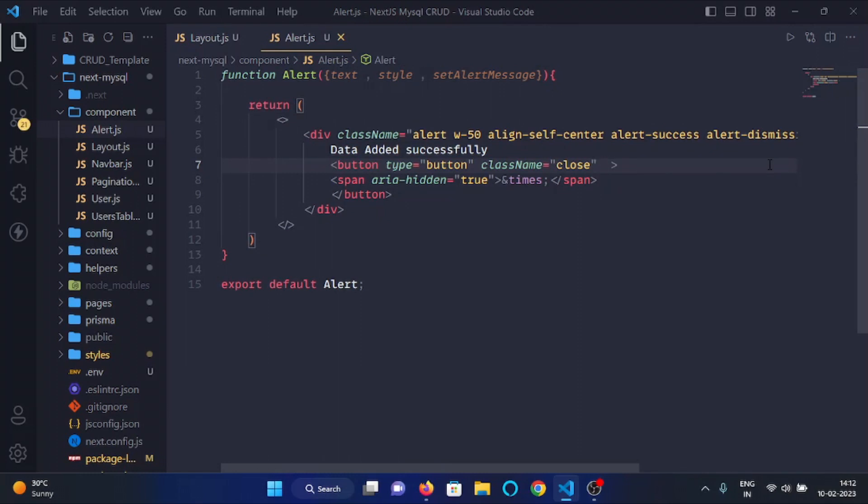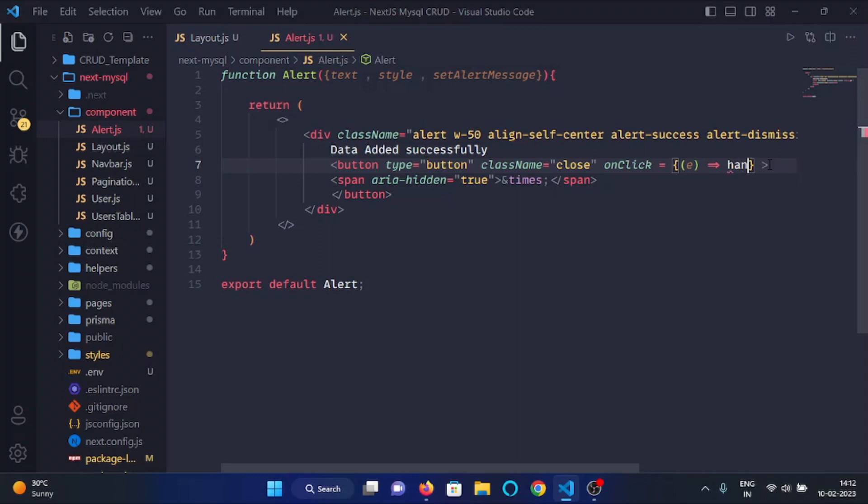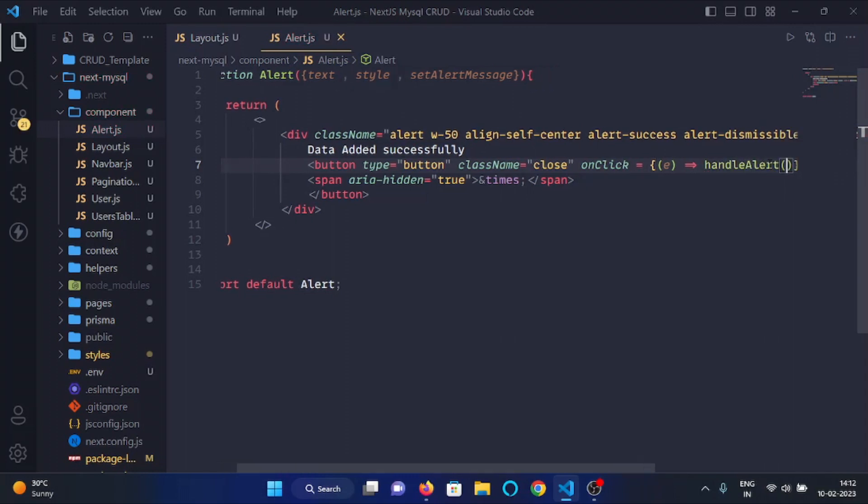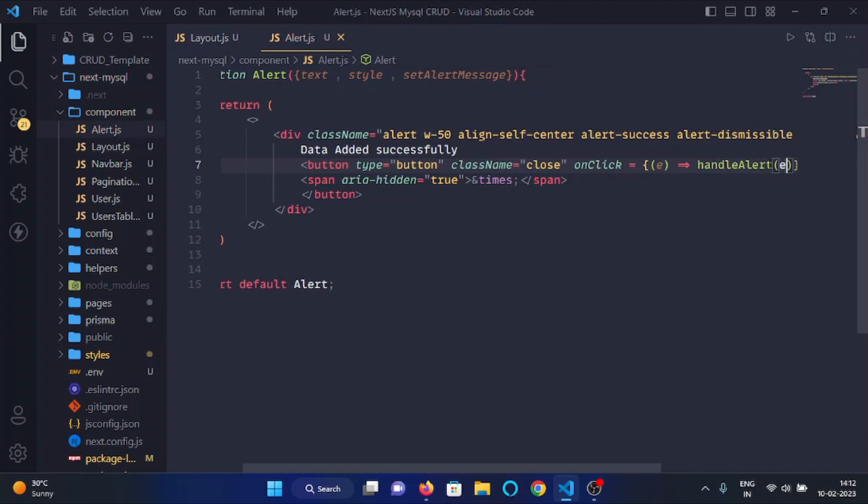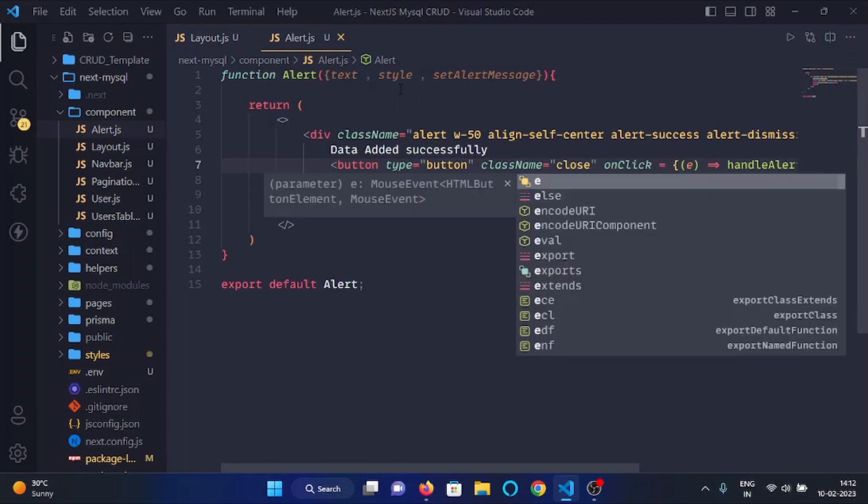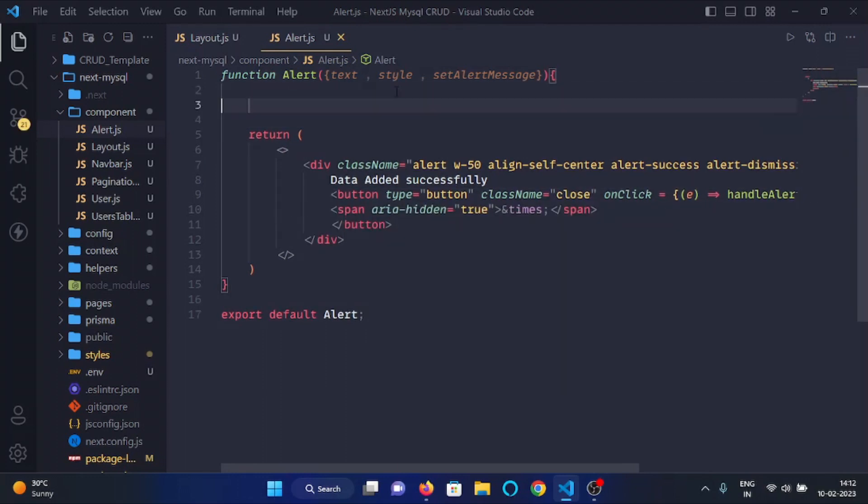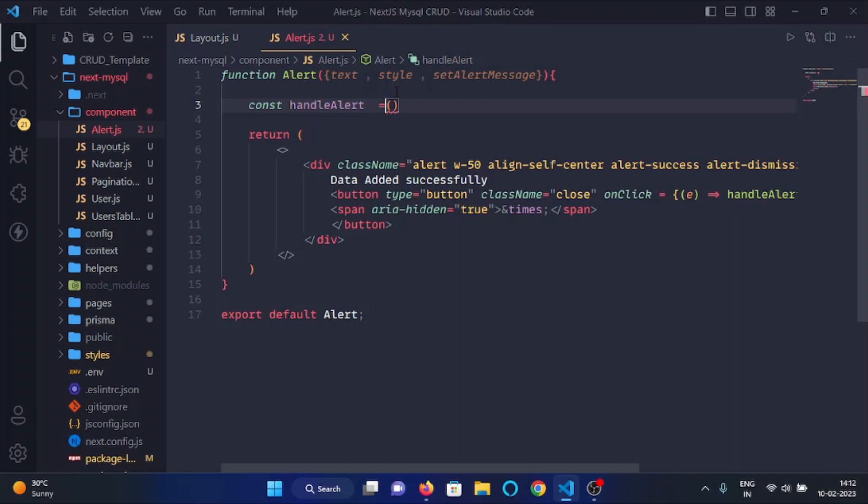And now here we will use on click and we will call a handle alert function. And here we will declare that function, so I will write const handle alert and it will be an arrow function.